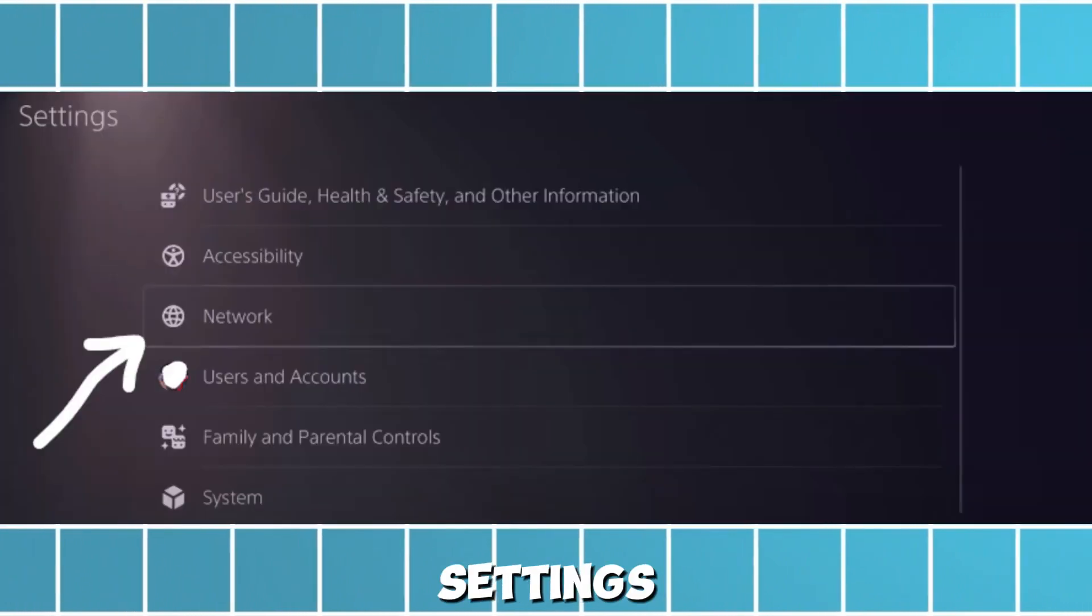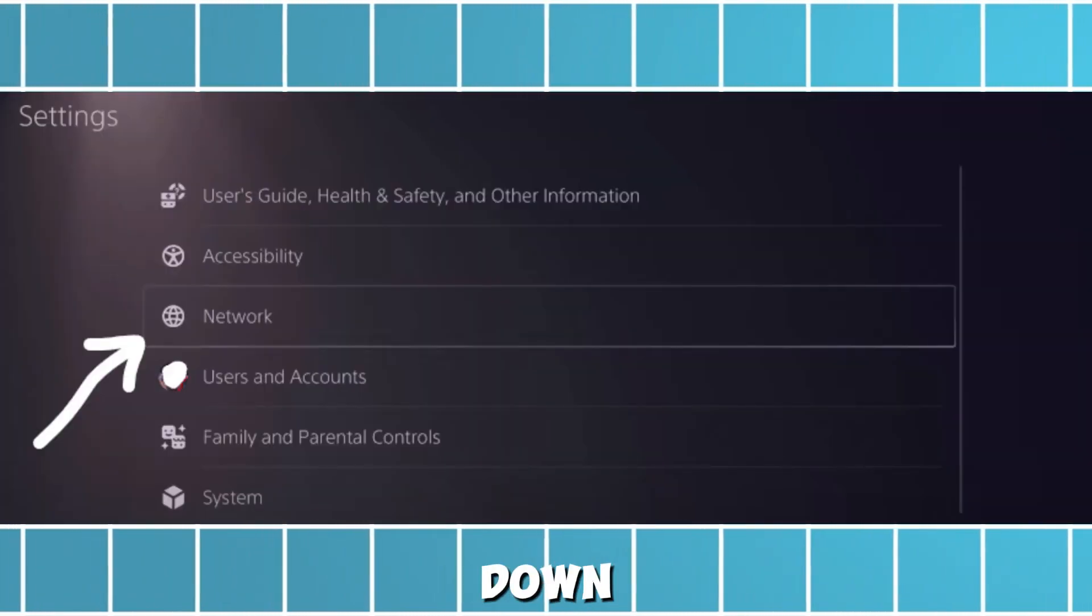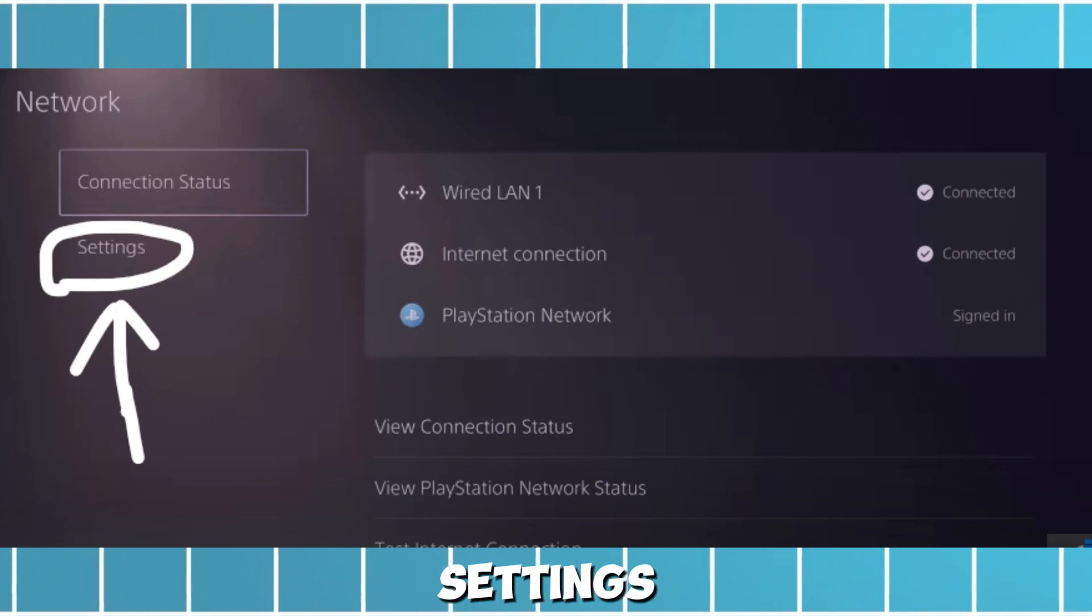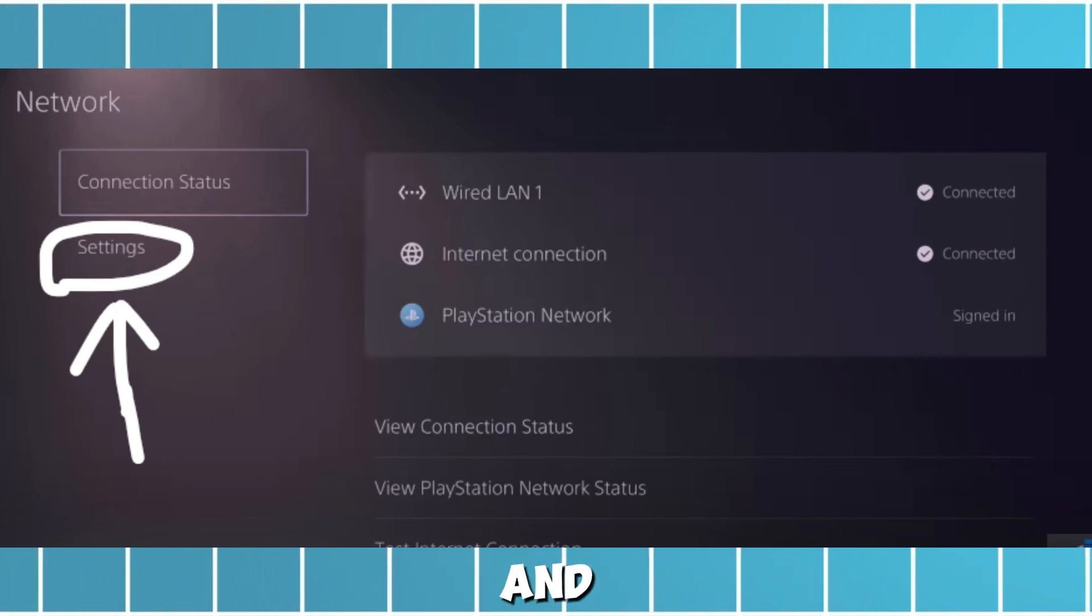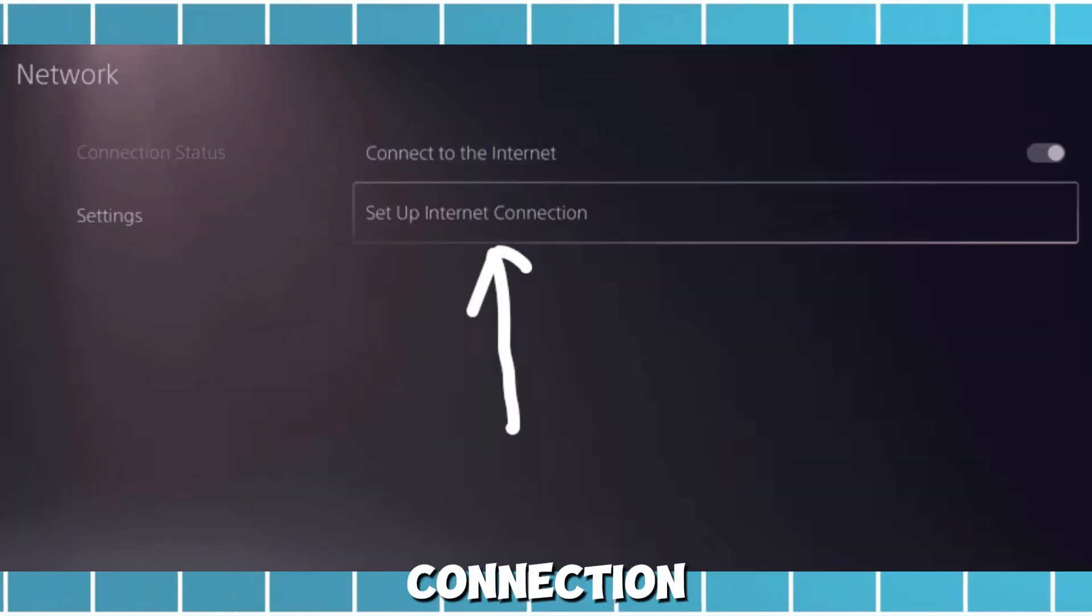From the settings menu scroll down and select network. Next, choose settings and then set up internet connection.